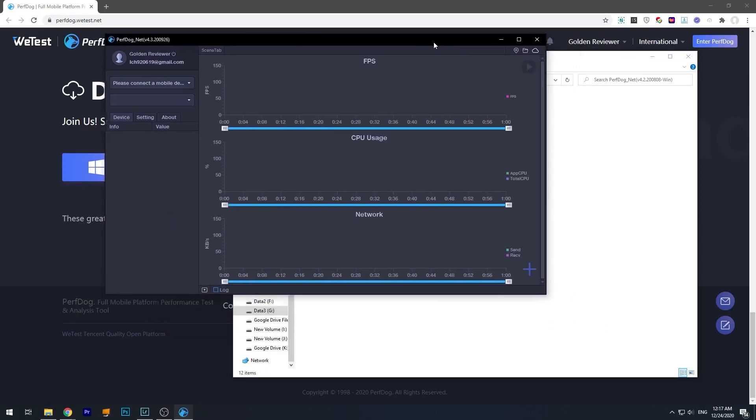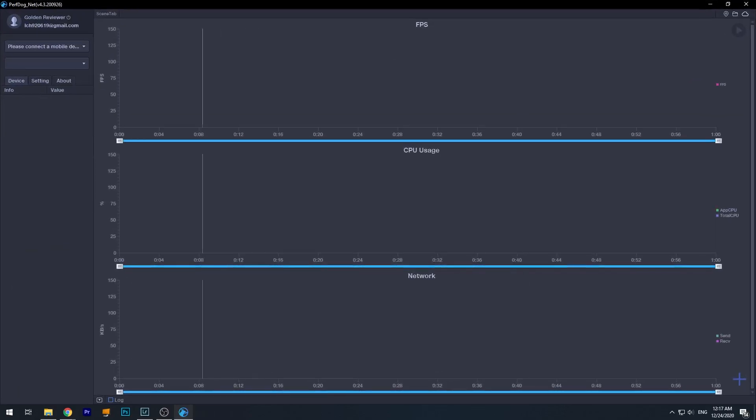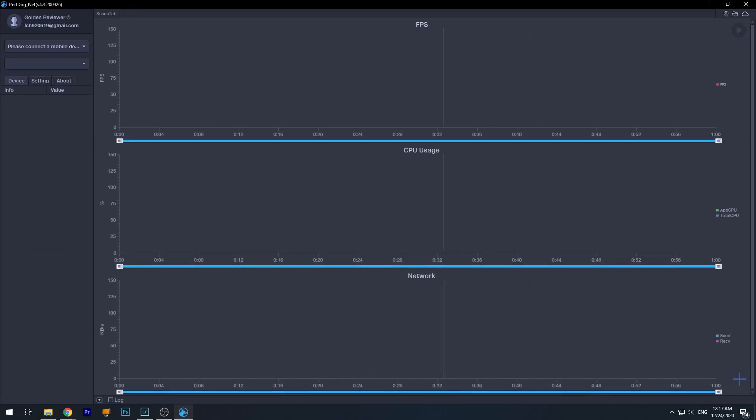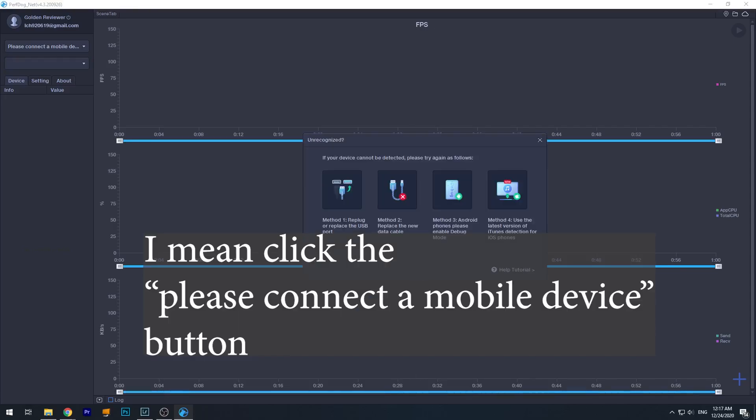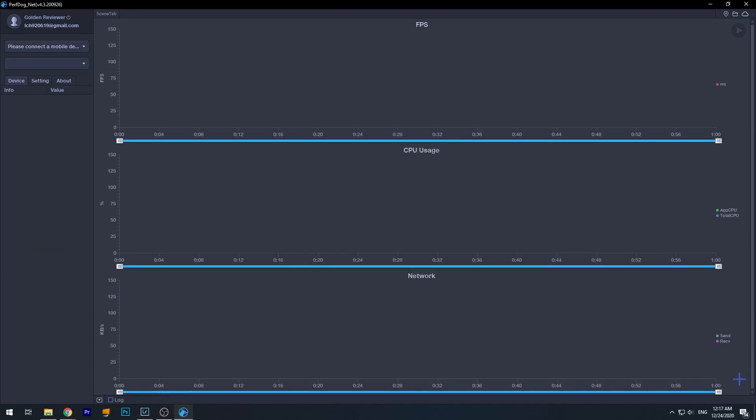So after you have successfully logged in, you will see this interface now, like here. This is the main interface of the PerfDog software, and this is where we monitor the FPS and power consumption and everything. You click the top left corner and as you can see here, it gives out a warning or error saying that I don't have any devices connected.